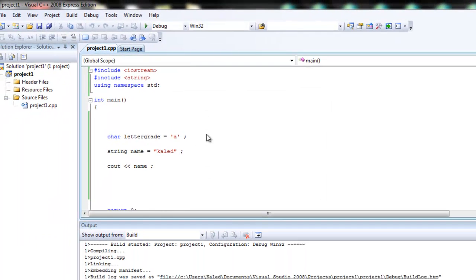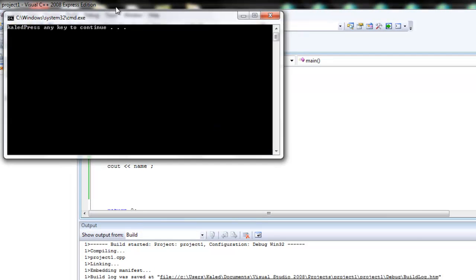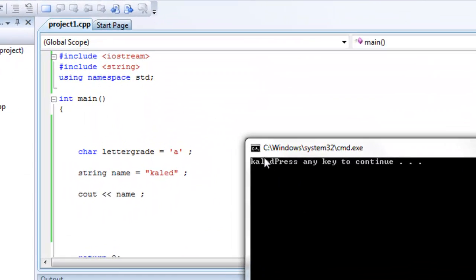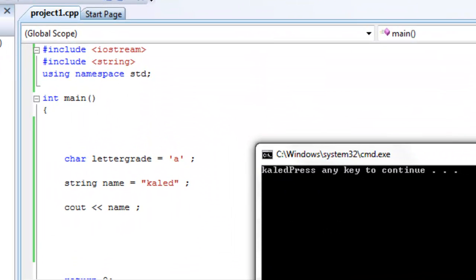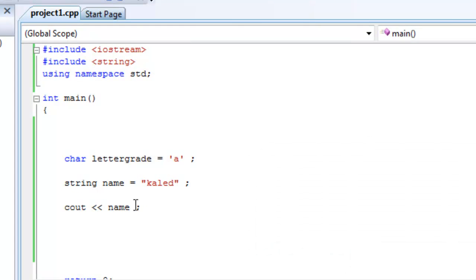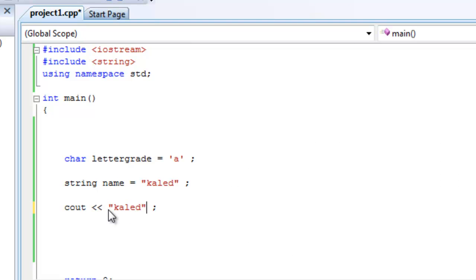Cout, I mean debug, and there you go, Khaled. So although we didn't tell it to cout the actual word Khaled like this, it still printed out Khaled because name equals Khaled.